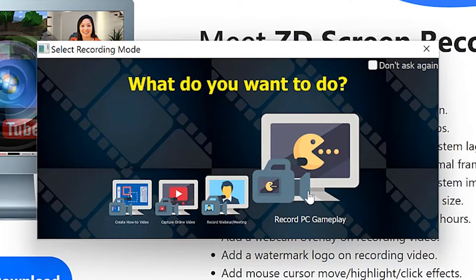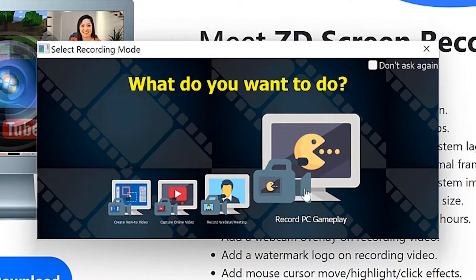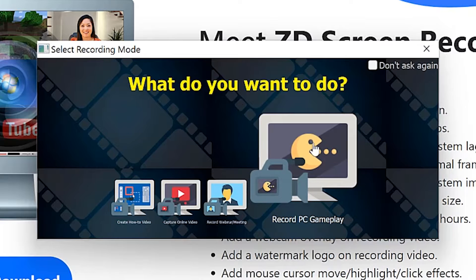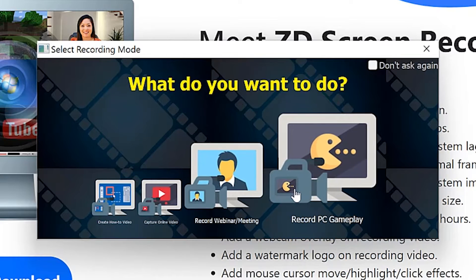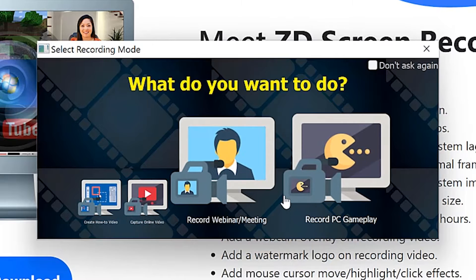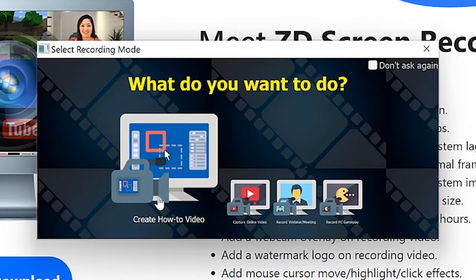You can also record gameplay from here, but that is a different option. For this tutorial today, we are going to look at how to record your screen — basically to do a how-to video. So we just click on this to start.